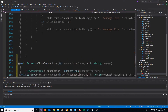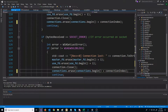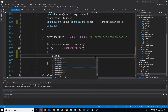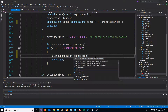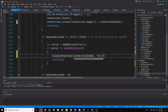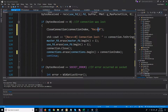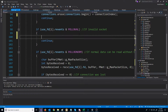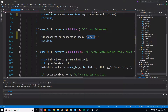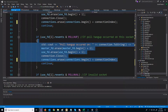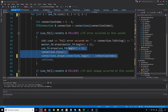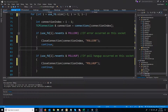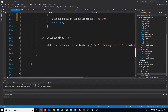So what we can do now is go up and replace all that duplicated code with calls to closeConnection, passing in the connection index and the reason. For example: receive less than zero, receive equal to zero, invalid socket (POLLINVAL), connection hangup occurred, and poll error. So now we've already gotten rid of a lot of that excess code.